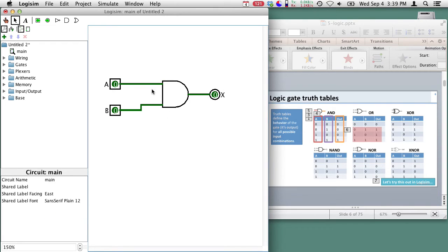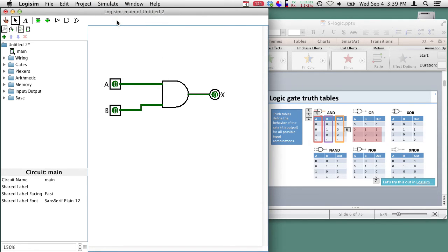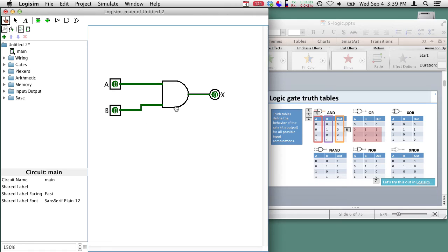So there's our circuit. Now we want to see how this circuit works so we go up to simulate we make sure simulation is enabled and we start out by resetting our simulation. Now we can use the hand tool to adjust things. So you see if A is zero and B is zero A and B gives us an output of zero.